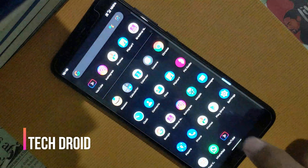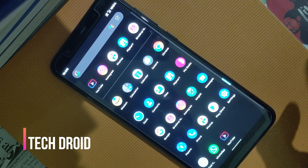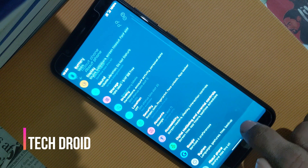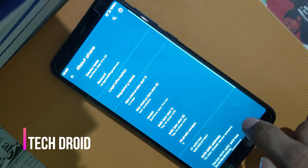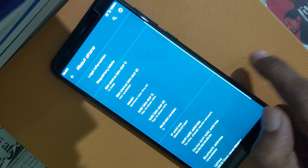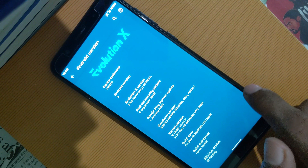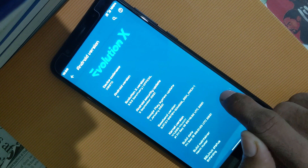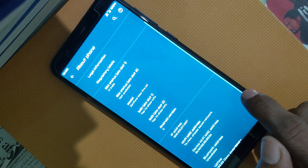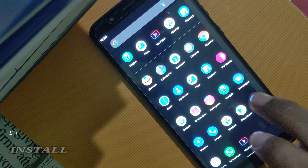Today we are going to talk about installing ViperFX on an Android device. This is Android 11 running the Evolution X custom ROM. We can check the SELinux status here, which is enforcing. First of all, we need to open the Magisk Manager app.